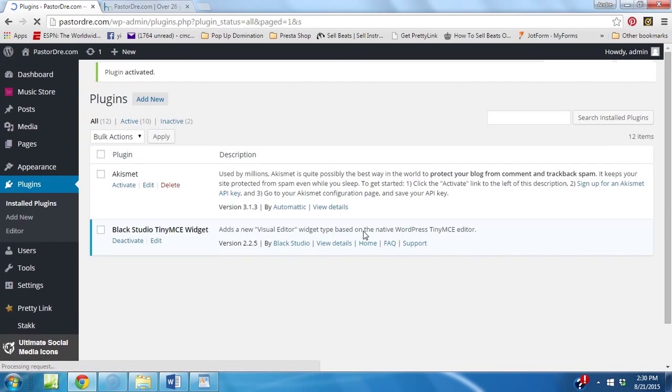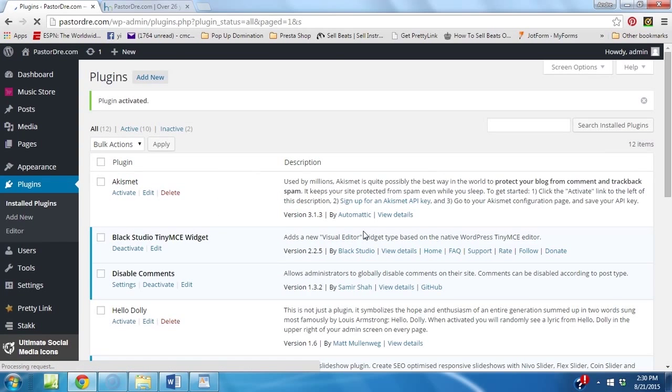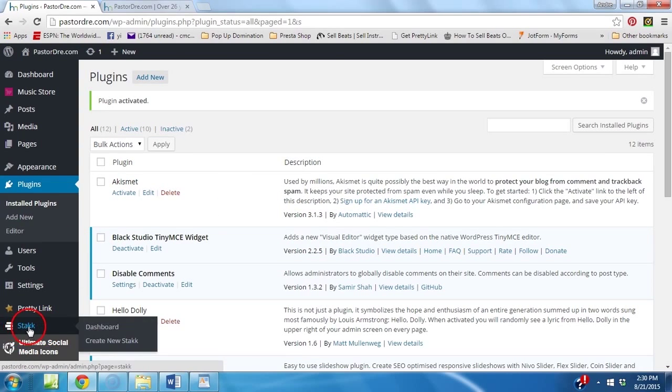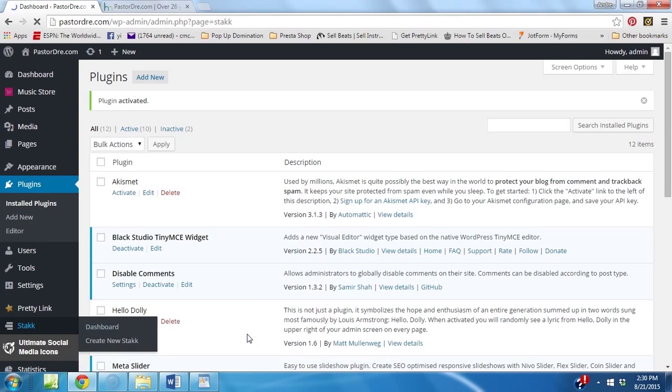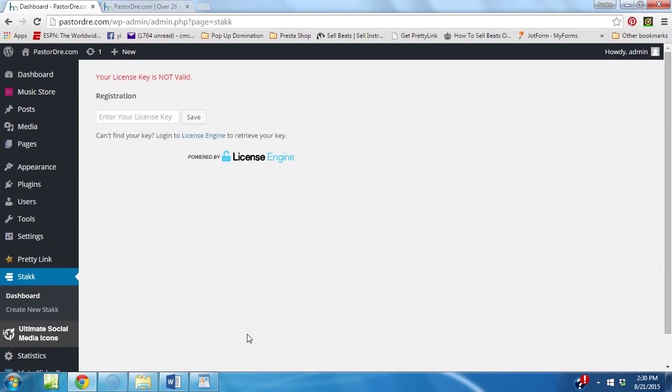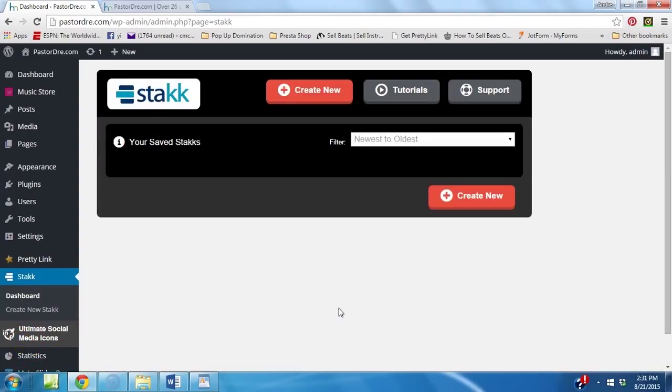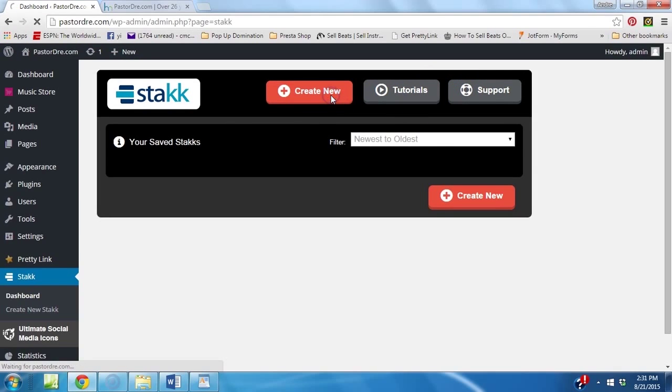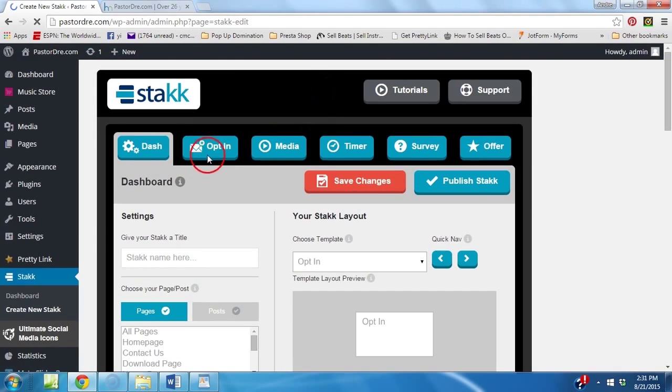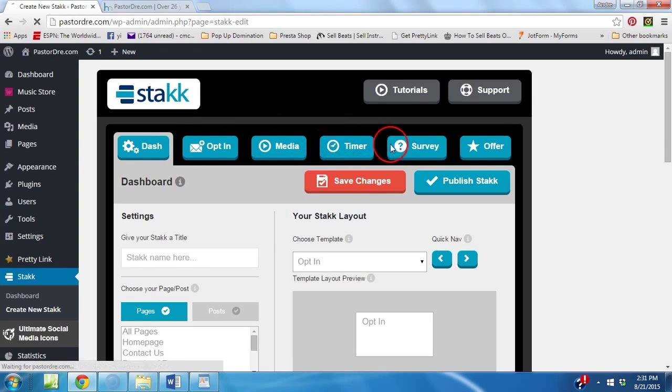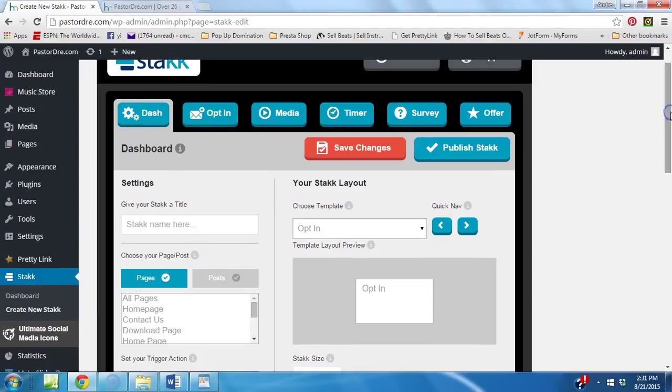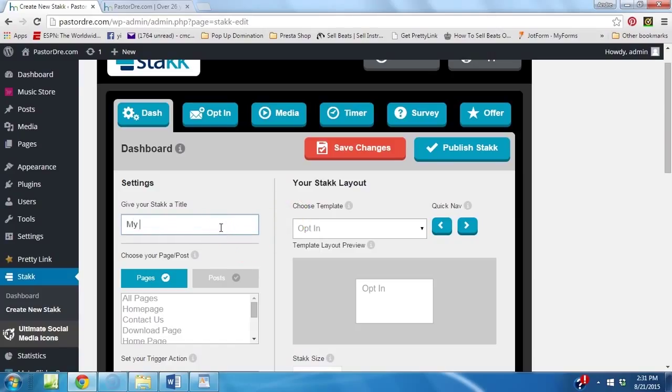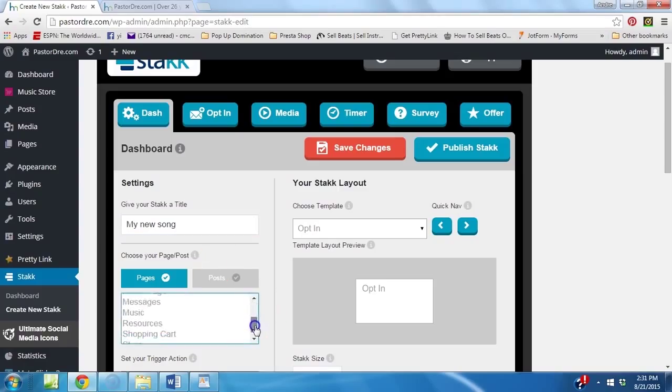Now, once you activate the plug-in, you're going to have a little thing here that says stack. Click on that. I'm going to show you real quick. I've got to enter my license. Let me go get that. I've entered my license key and we're ready to go. Now, what you want to do, once you click stack, this is going to pop up. All you've got to do, then it comes with tutorials, support. You click create new to start your first one. Now, you could do opt-ins, media, timer, surveys, offers. So, let's just do something real quick. Say you want to do media. We're going to call this my new song.